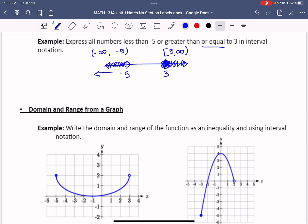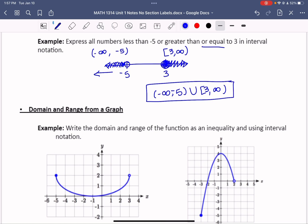Since 3 is smaller than infinity, it goes on the left. To put both pieces together — all numbers less than negative 5 or greater than or equal to 3 — we write: negative infinity to negative 5, union with 3 to infinity. The union symbol is an uppercase U, and that's how you join multiple pieces on a number line.